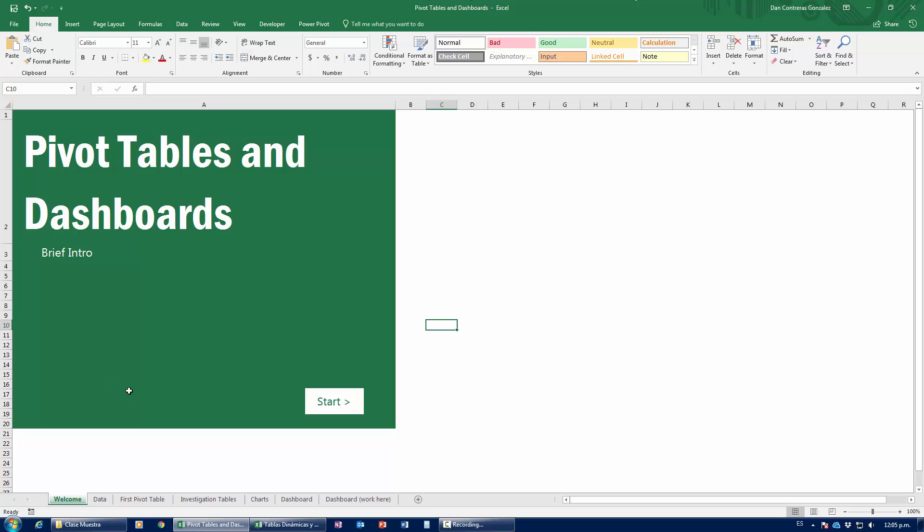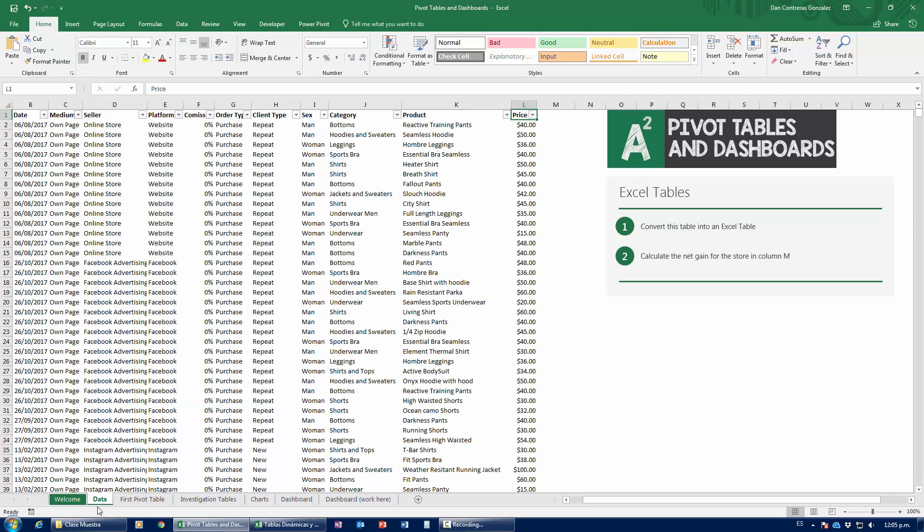The first thing that I want you to notice is in the file we have this data tab right here. This is where we have the data that we're going to be using. Don't worry much about what the data represents — it's about a gym clothes store that sells online. But the real important part here is how the data is organized. One of the things that you mess up the most when working with Excel is how the data is going to be organized.